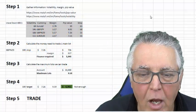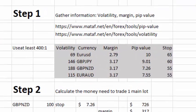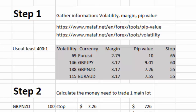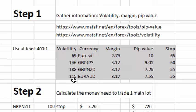It's a five-step process. The first step is to gather information about the volatility of the currency you're going to be trading, the pip value, and the margin required to trade a particular currency. I've already done this in this example to save time. I've listed four currencies showing the margin for a micro lot and the pip value for a main lot, and I've extracted the daily volatility of each currency.